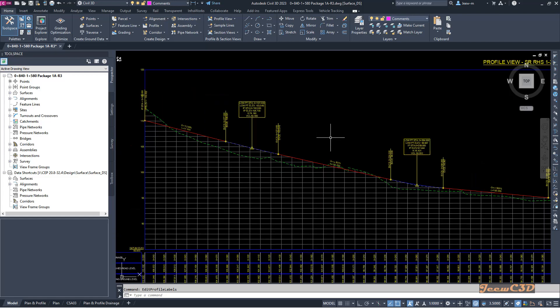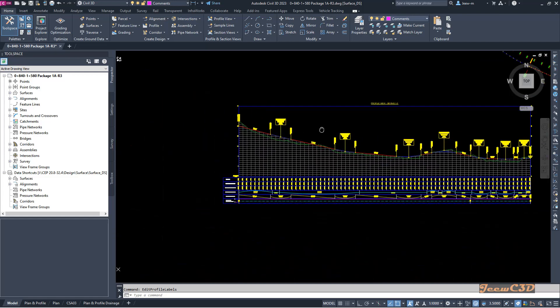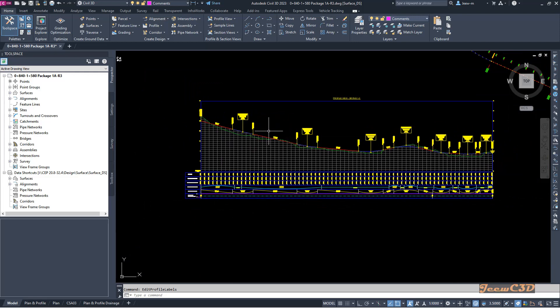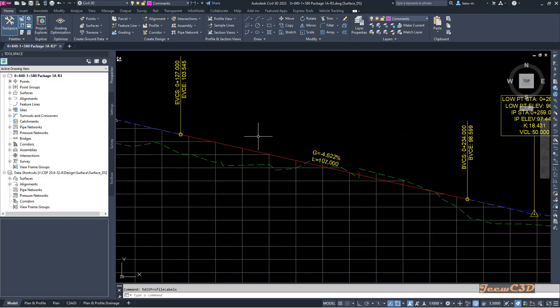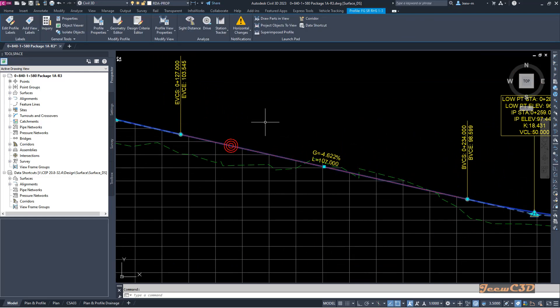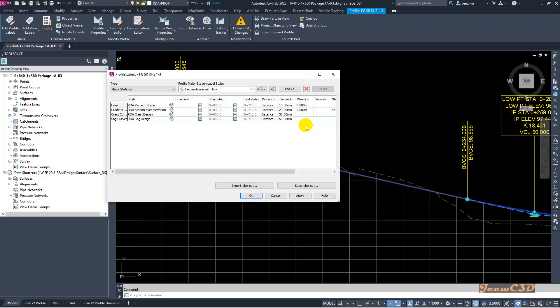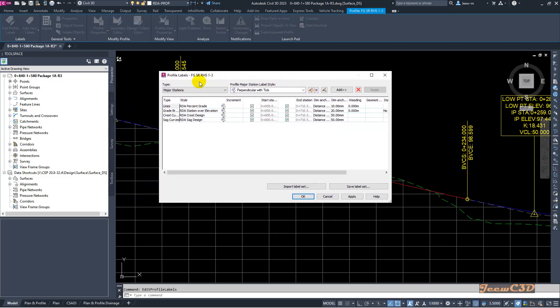So let's see how to do that. To add the horizontal geometry points into the profile, you need to select the profile and right-click and go to edit labels to edit the profile labels. There you get this profile labels window.